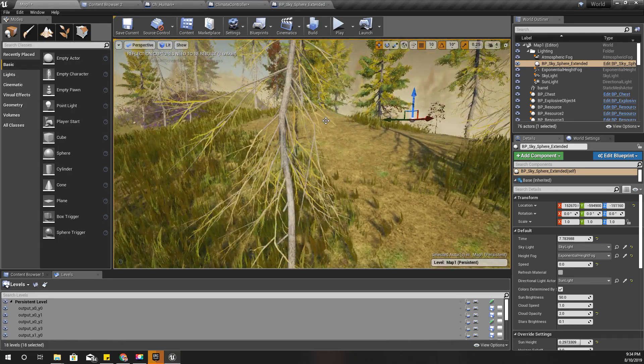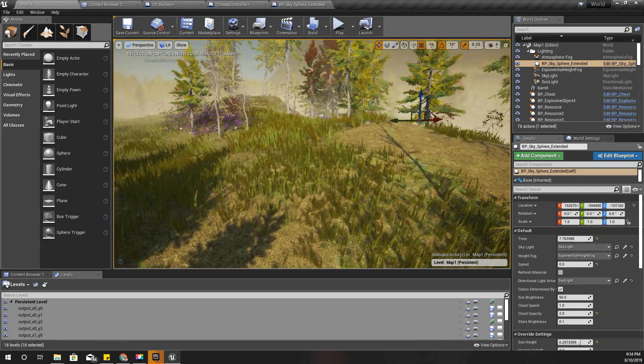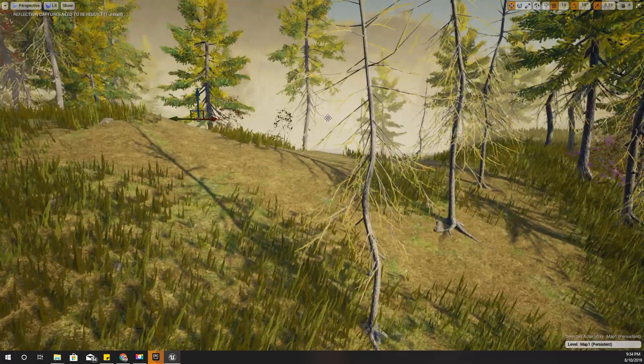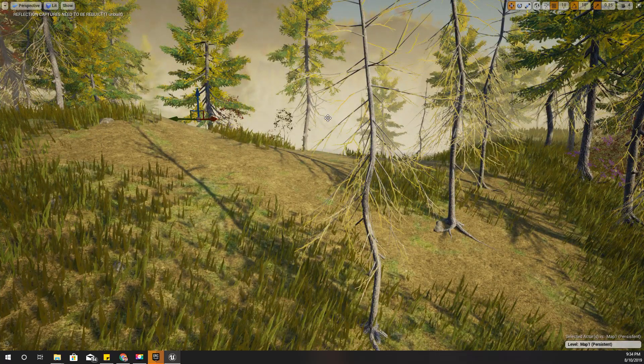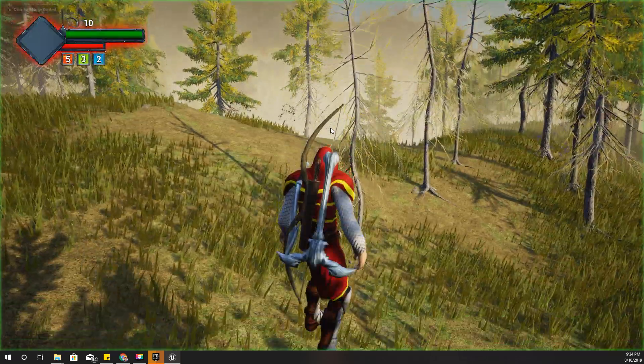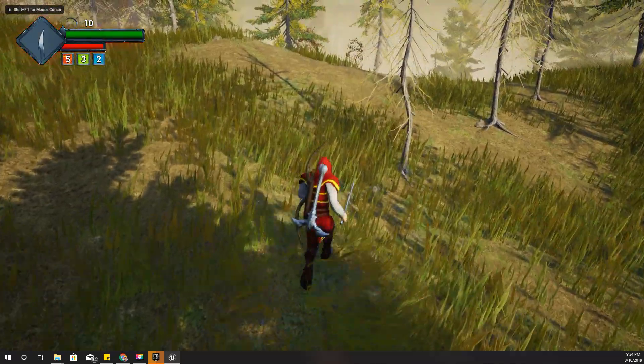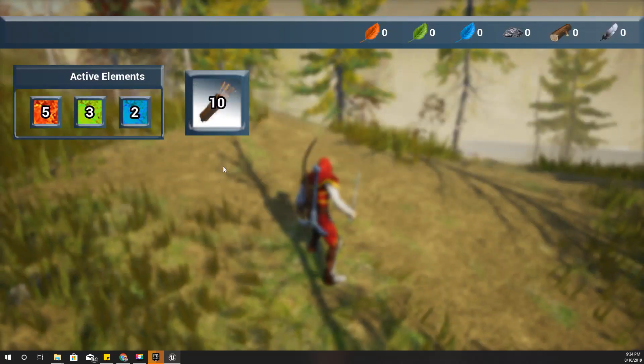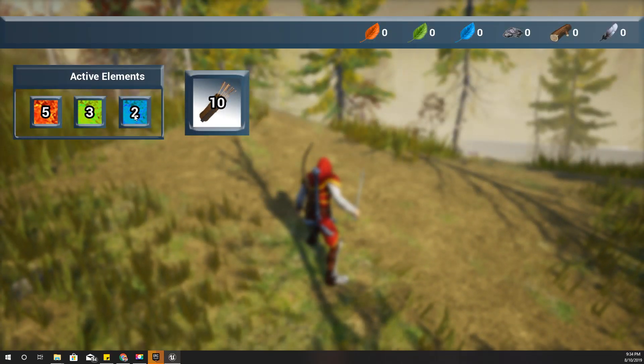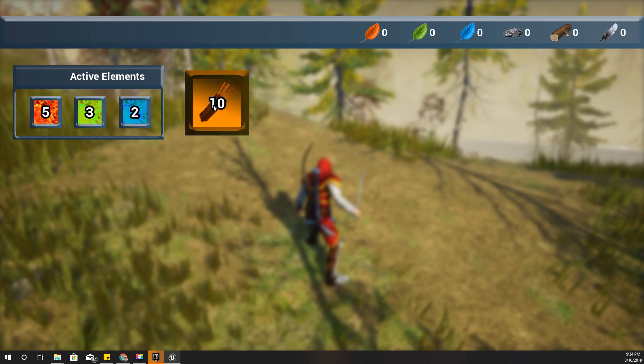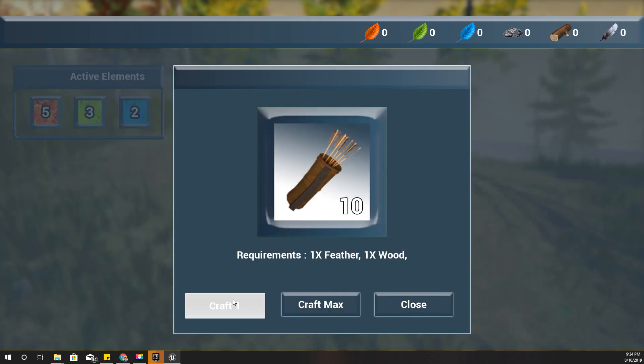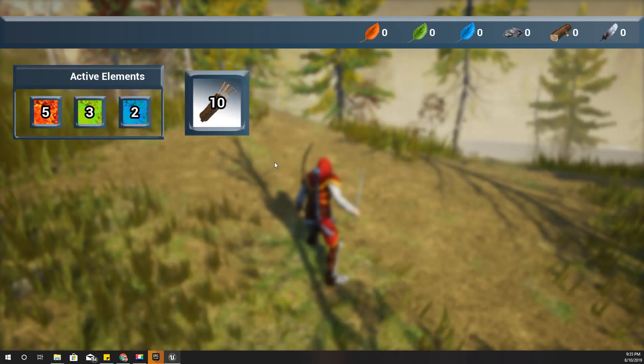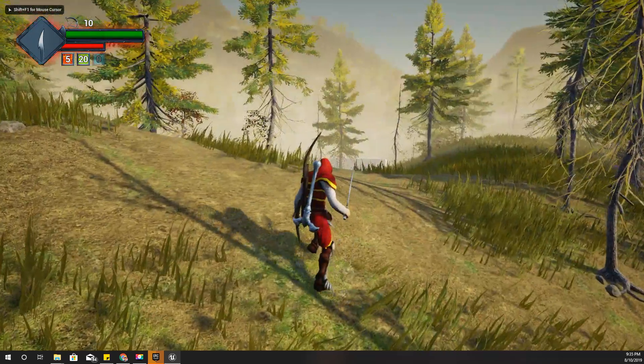Oh wait, I almost forgot to check one thing - the inventory system. Okay, it's still there. I can't craft, that's because I don't have wood and feathers. That's okay, so yeah, inventory is also working.